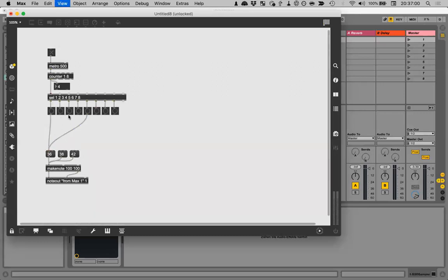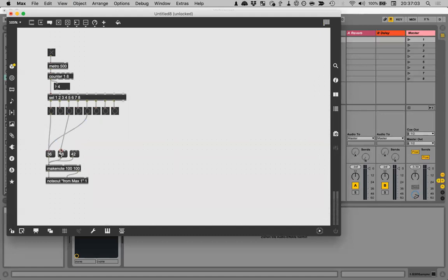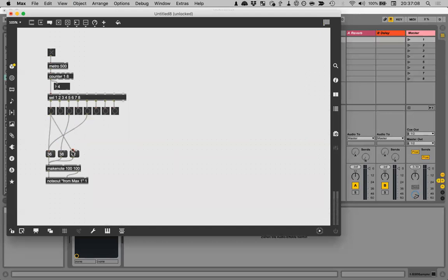We're not trying to be original here right now, we just want to get something going. And then we want a hi-hat on every 8th note, of course.